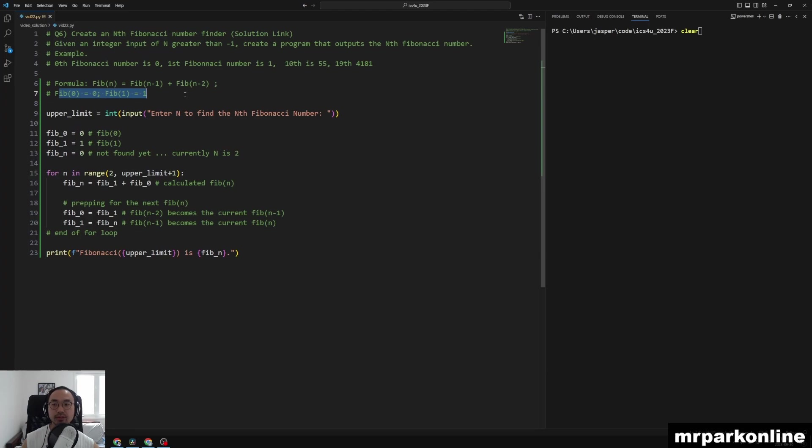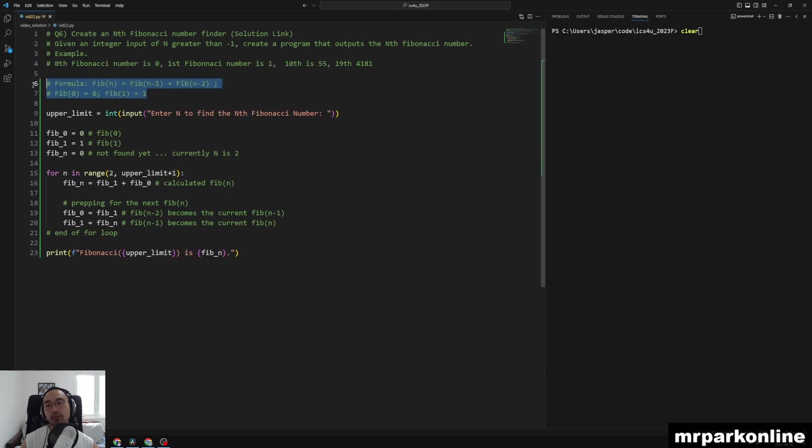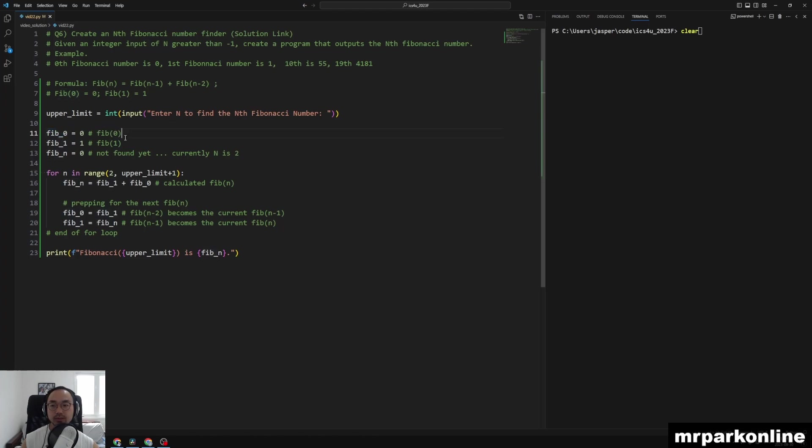Then I initialized Fib of 0, Fib of 1, just like what the Fibonacci function does in mathematics. We are now writing it into our code. Fib 0 is initialized to 0 to start off and Fib of 1 to 1.